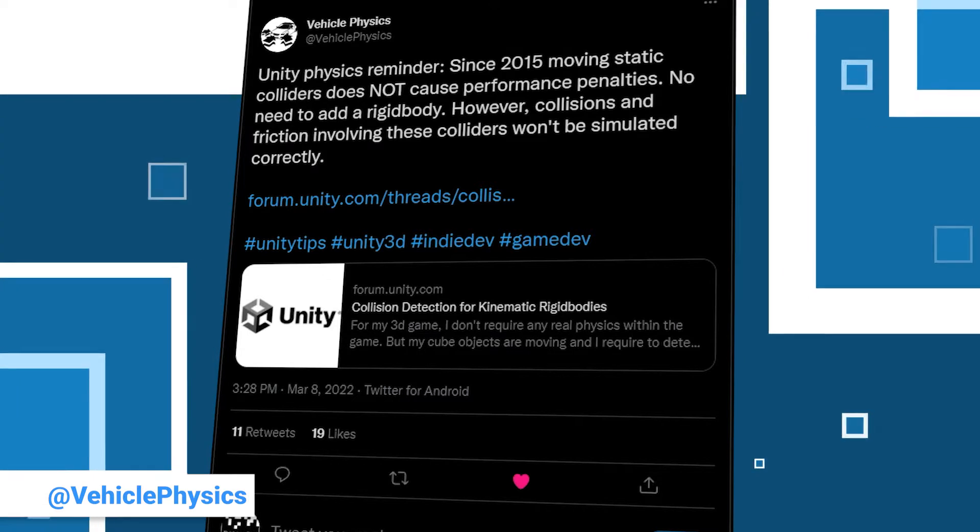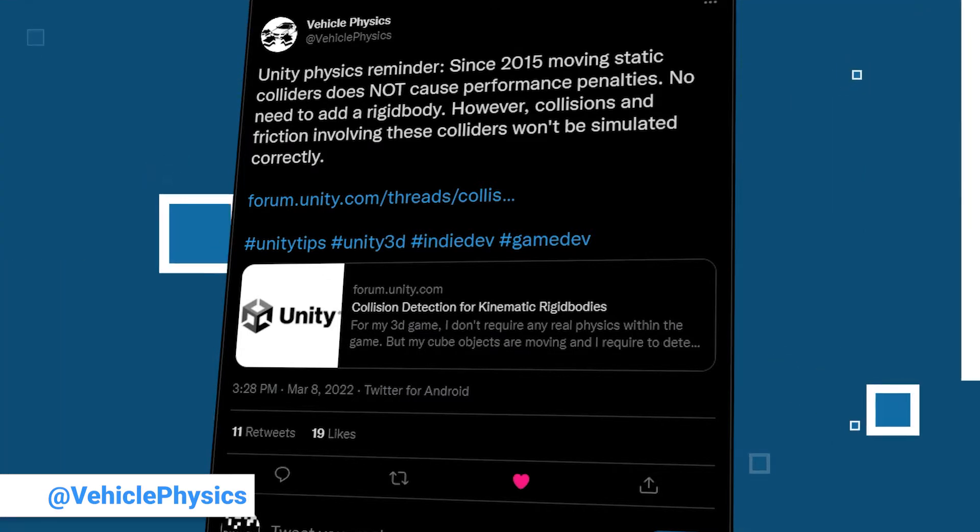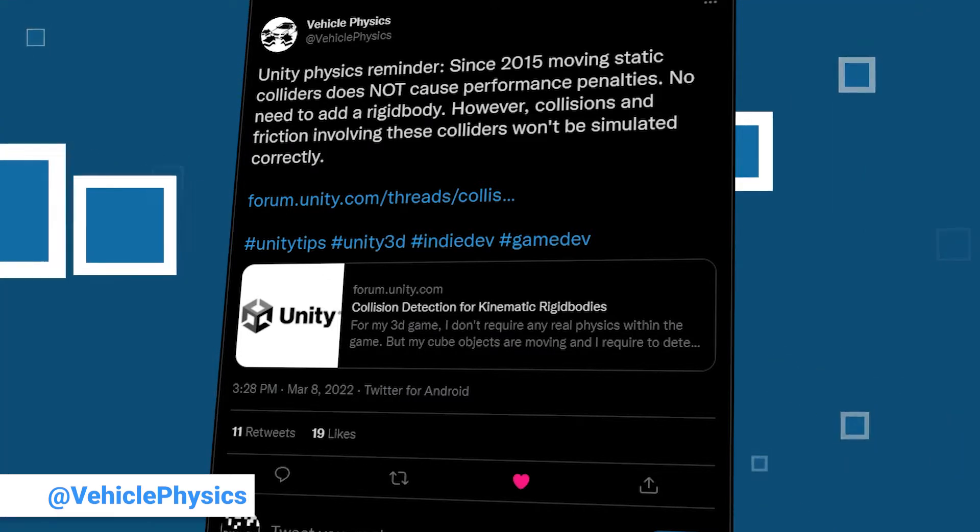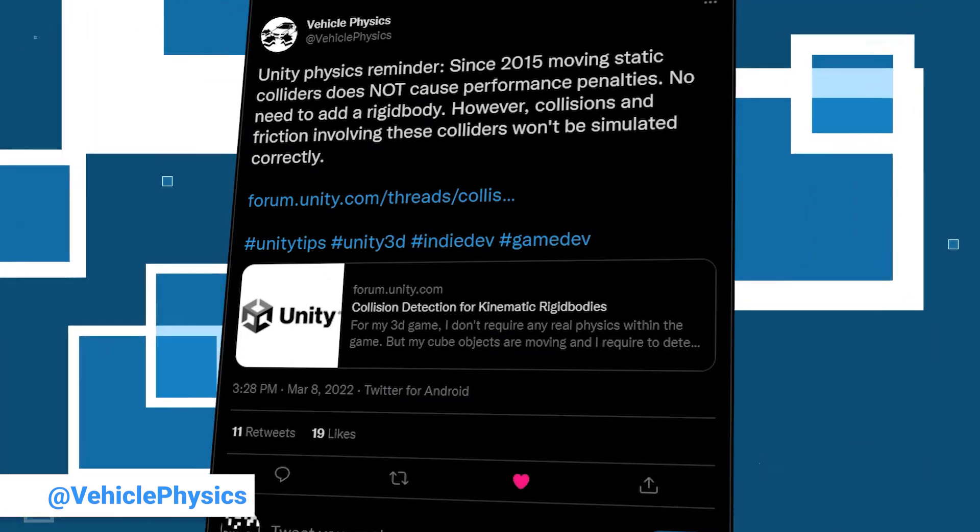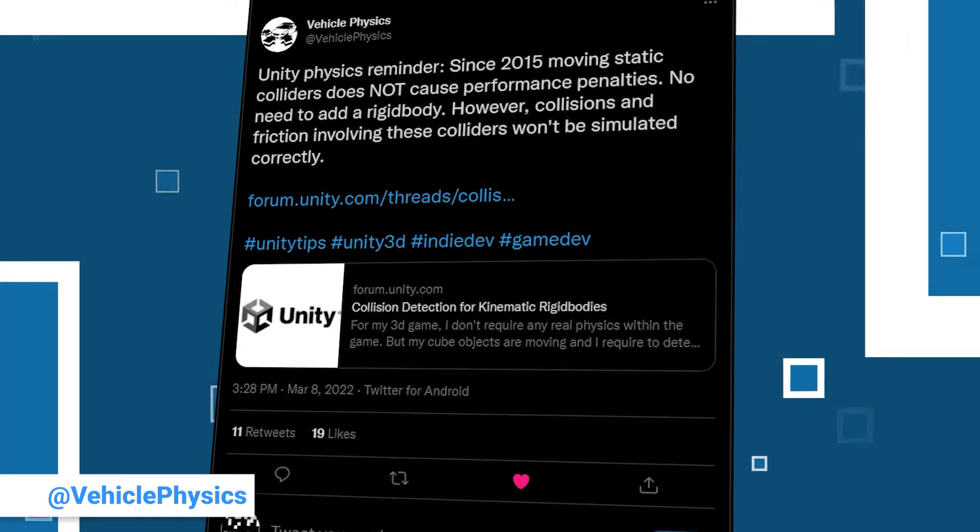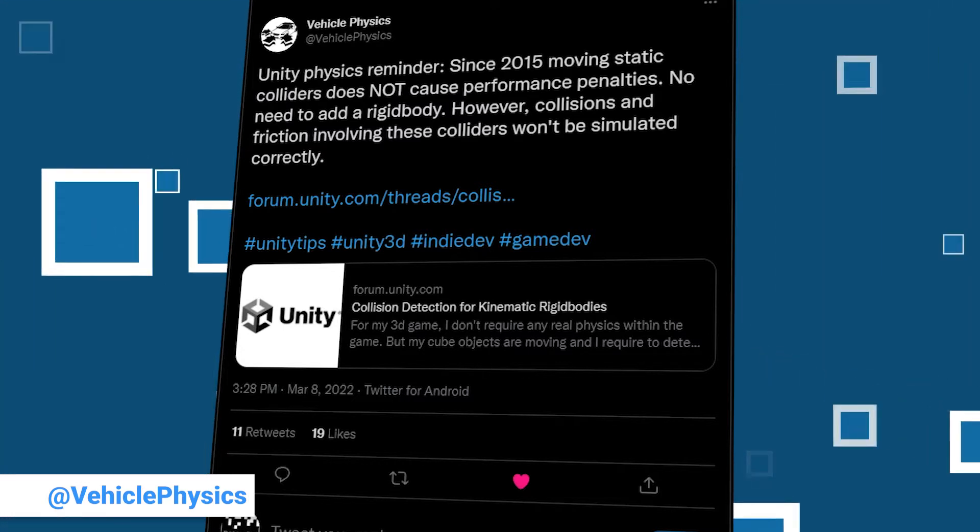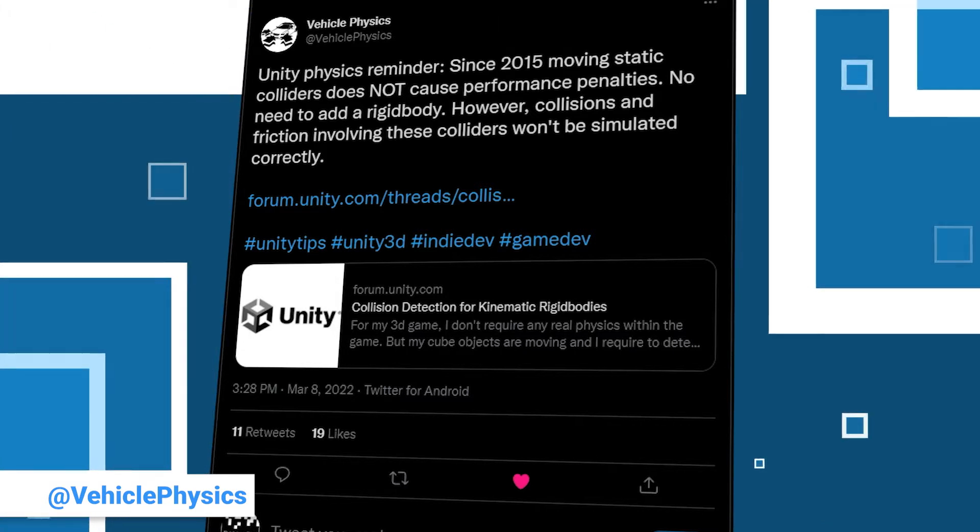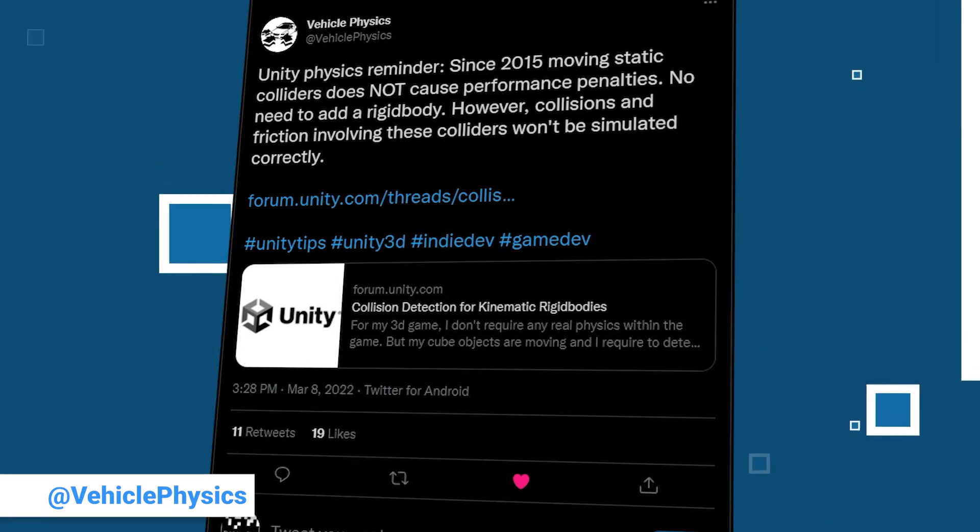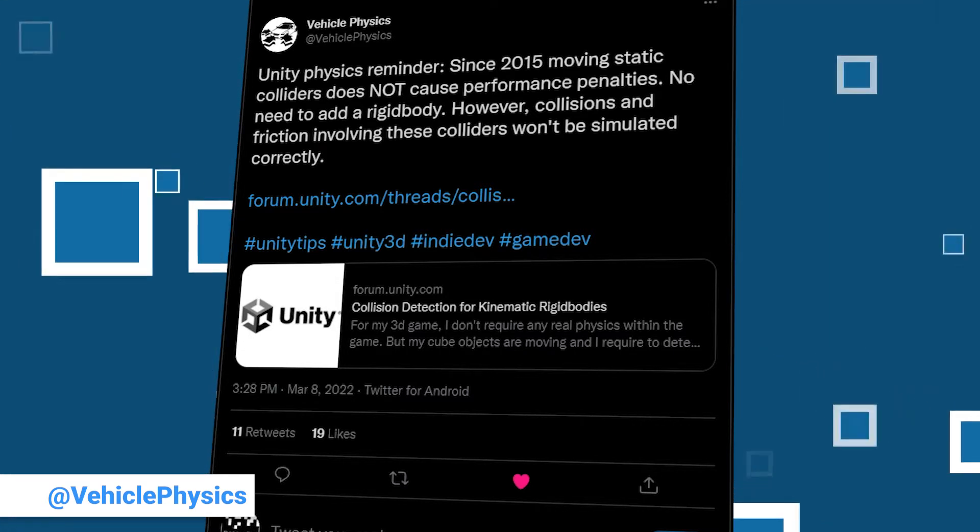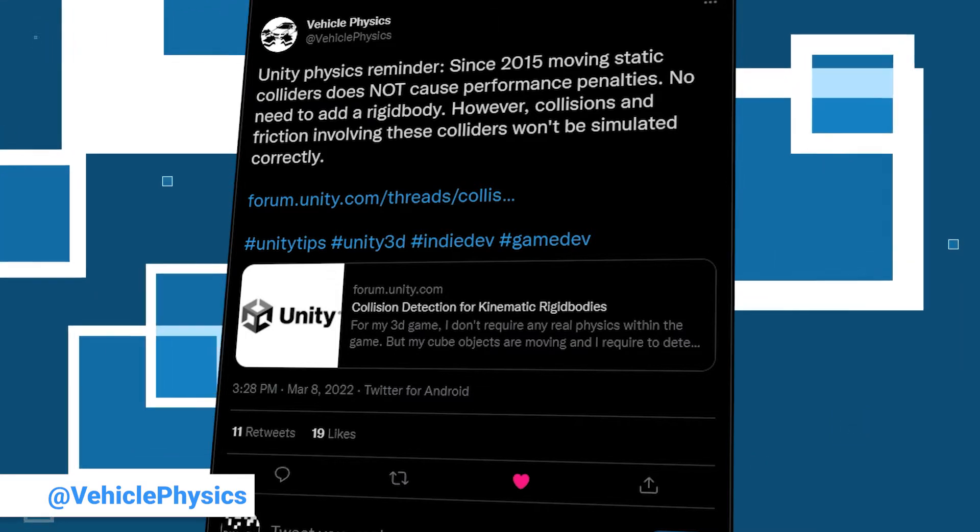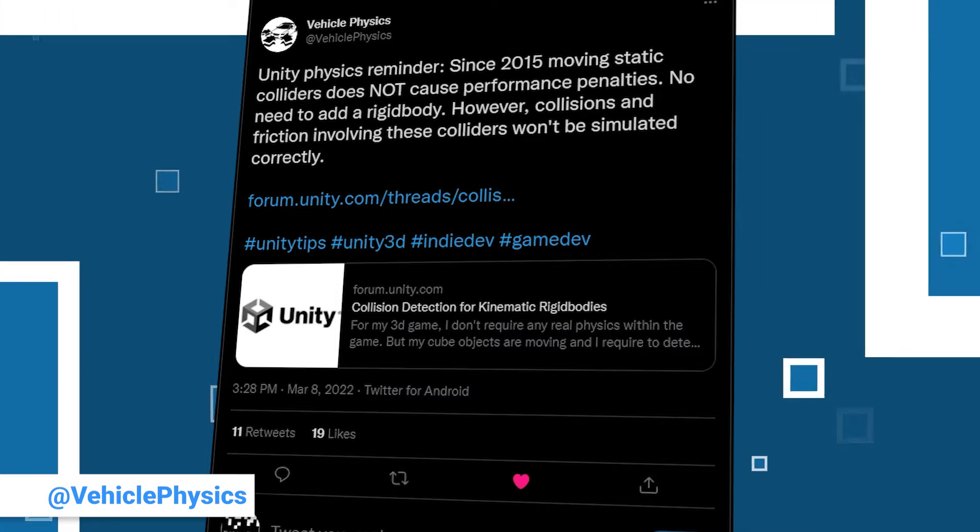This time it is a reminder that since 2015, the performance hit you got when moving static colliders is a thing of the past. You won't need a rigid body in those cases too, but be aware that collisions and friction won't be calculated properly in these cases. Check out his post for a link to the documentation.